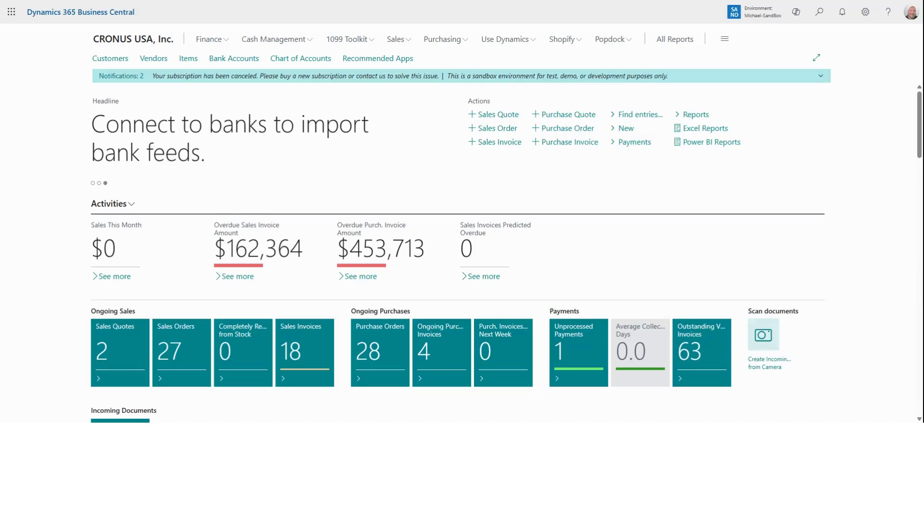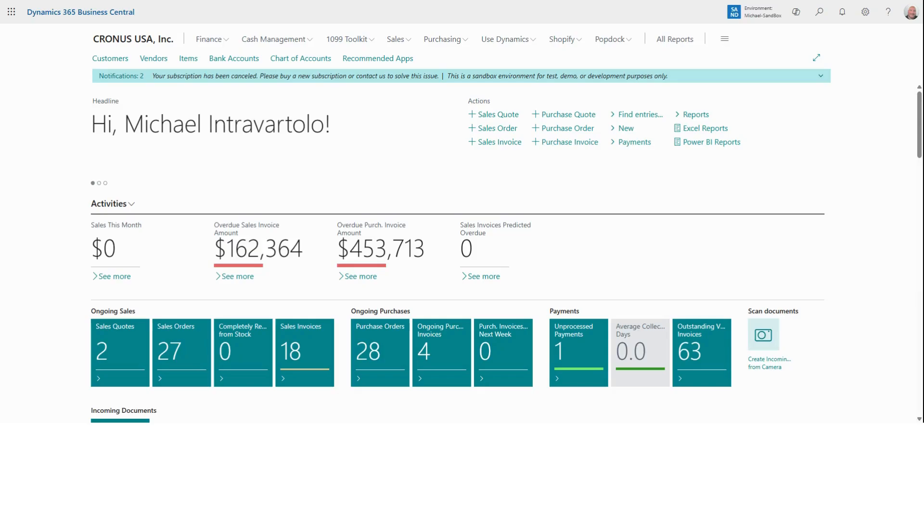Hi and welcome. I'm Michael Intravertolo from Western Computer. In today's video, I'm going to show you how to create a purchase order in Microsoft Dynamics 365 Business Central.